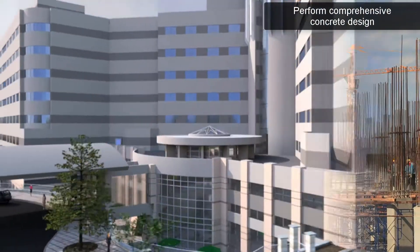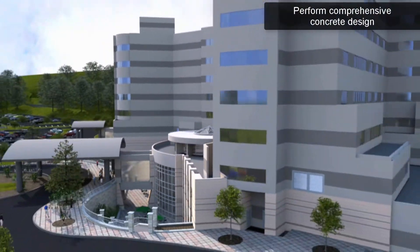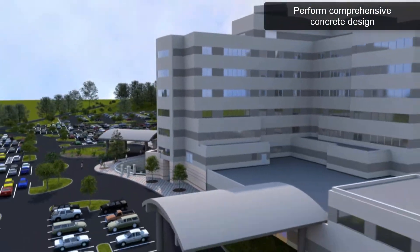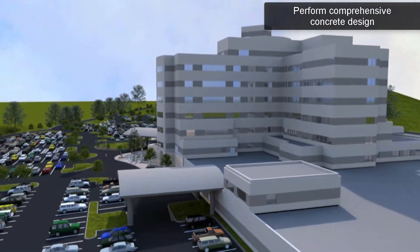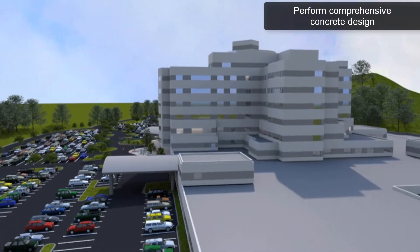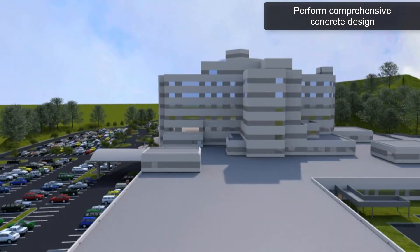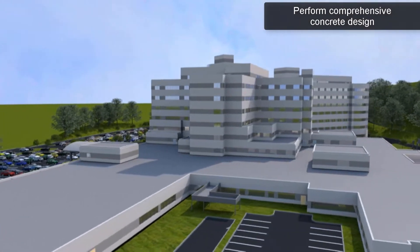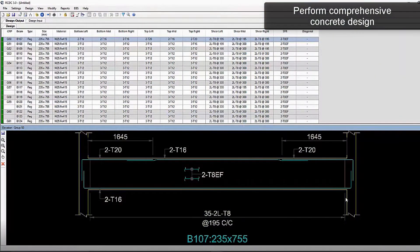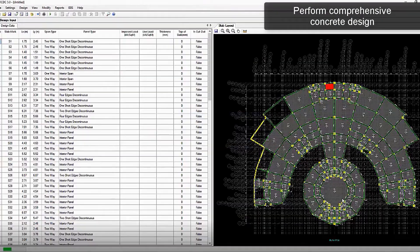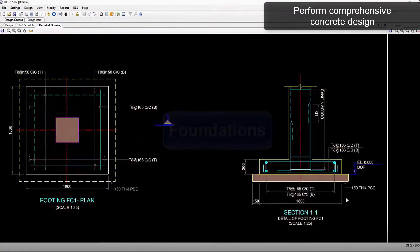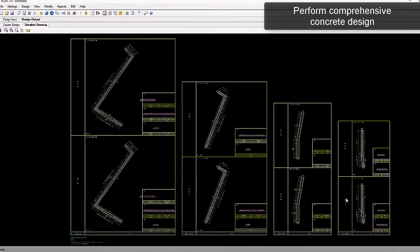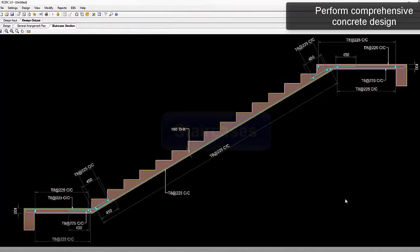STAAD Advanced Concrete Design enhances the design of standard structural elements. It has the capability to design in detail elements like beams, columns, slabs, foundations, pile caps, shear walls, and staircases.